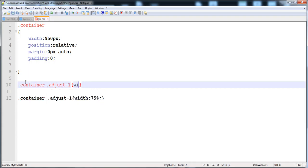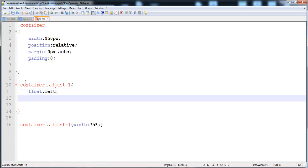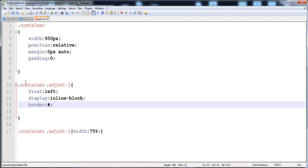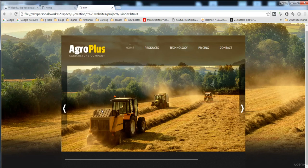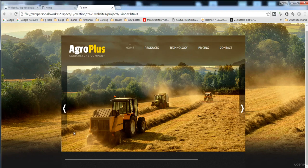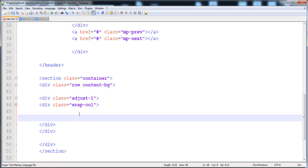I'm going to create a separate selector: container dot adjust-one, and give it float and display inline-block. I'll also give it a border so you can understand clearly why we created the wrap-goal class. Here is solid border with color #ff — now let's execute it.